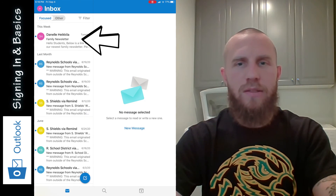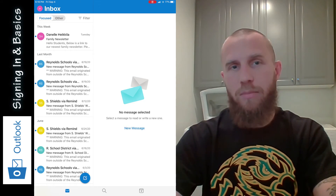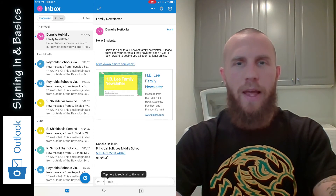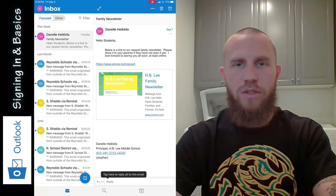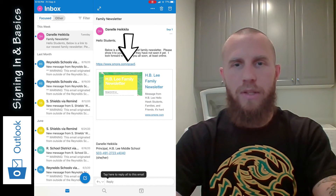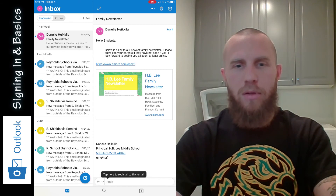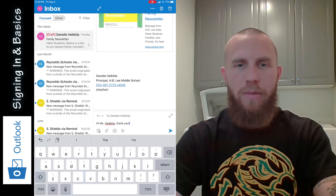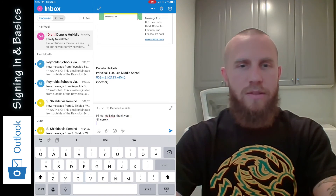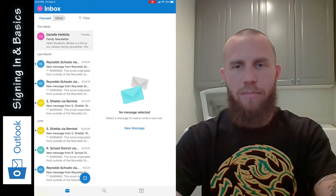Danelle Heikla is the H.B. Lee principal, and she already sent out a family newsletter. She sends it not only to parents but also to students. Students can see the family newsletter here — she sent the message and a link so you can read the newsletter by tapping on that link. If you want to reply to Ms. Heikla, you can tap here to reply to the email and write her a message: 'Hi Ms. Heikla, thank you. Sincerely, your name' — whatever message you wanted to tell her. You can send it by tapping that button.